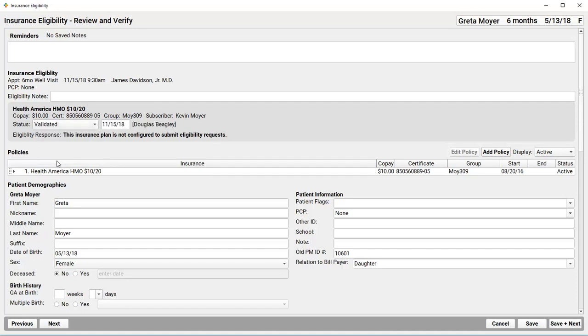And, notice also, PCC EHR records that it was me, Douglas, today, that verified that eligibility.